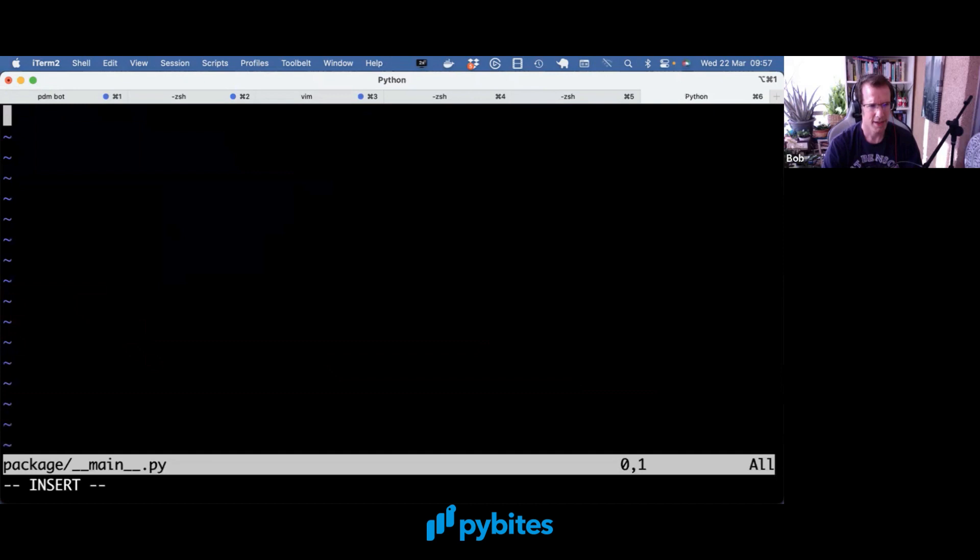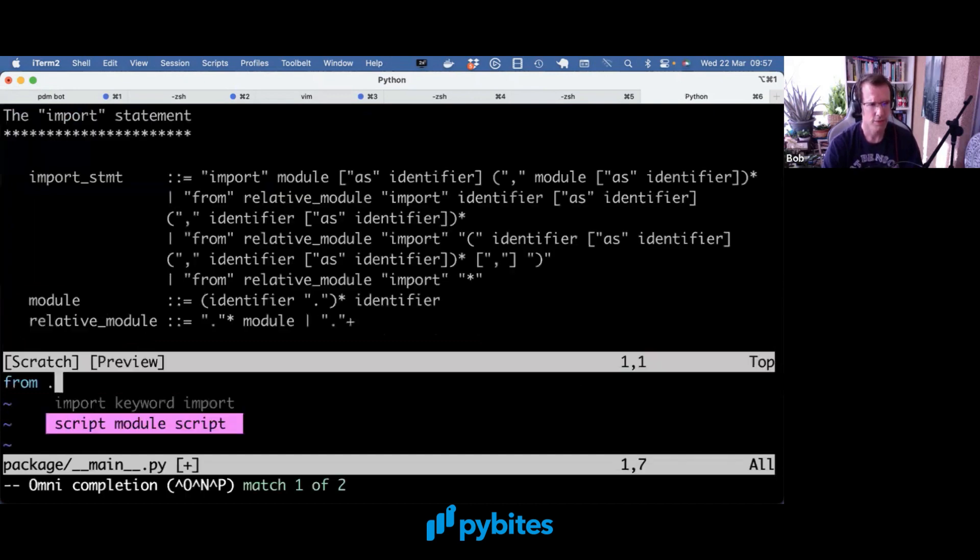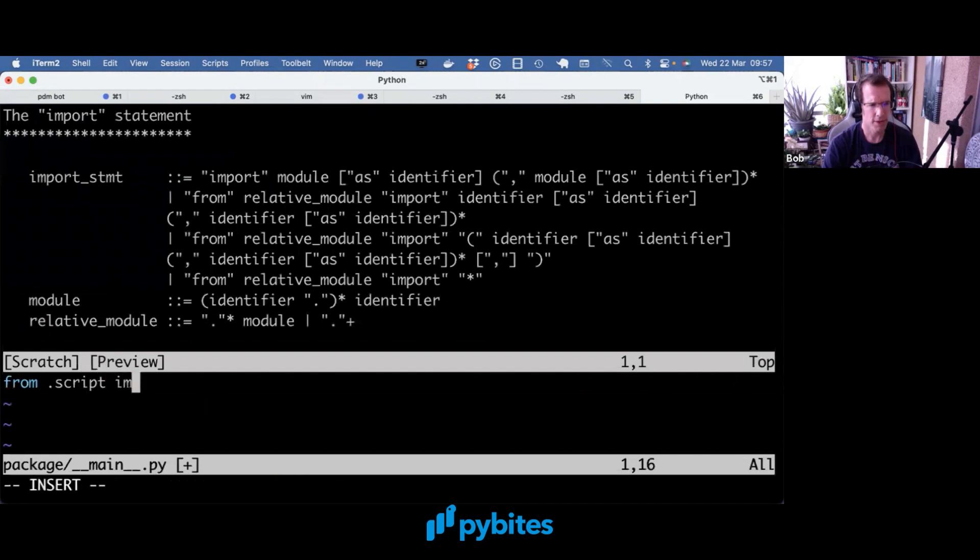And again, the code is trivial. It's more about imports in this video. So I'm going to from script import func, and just call the func here.